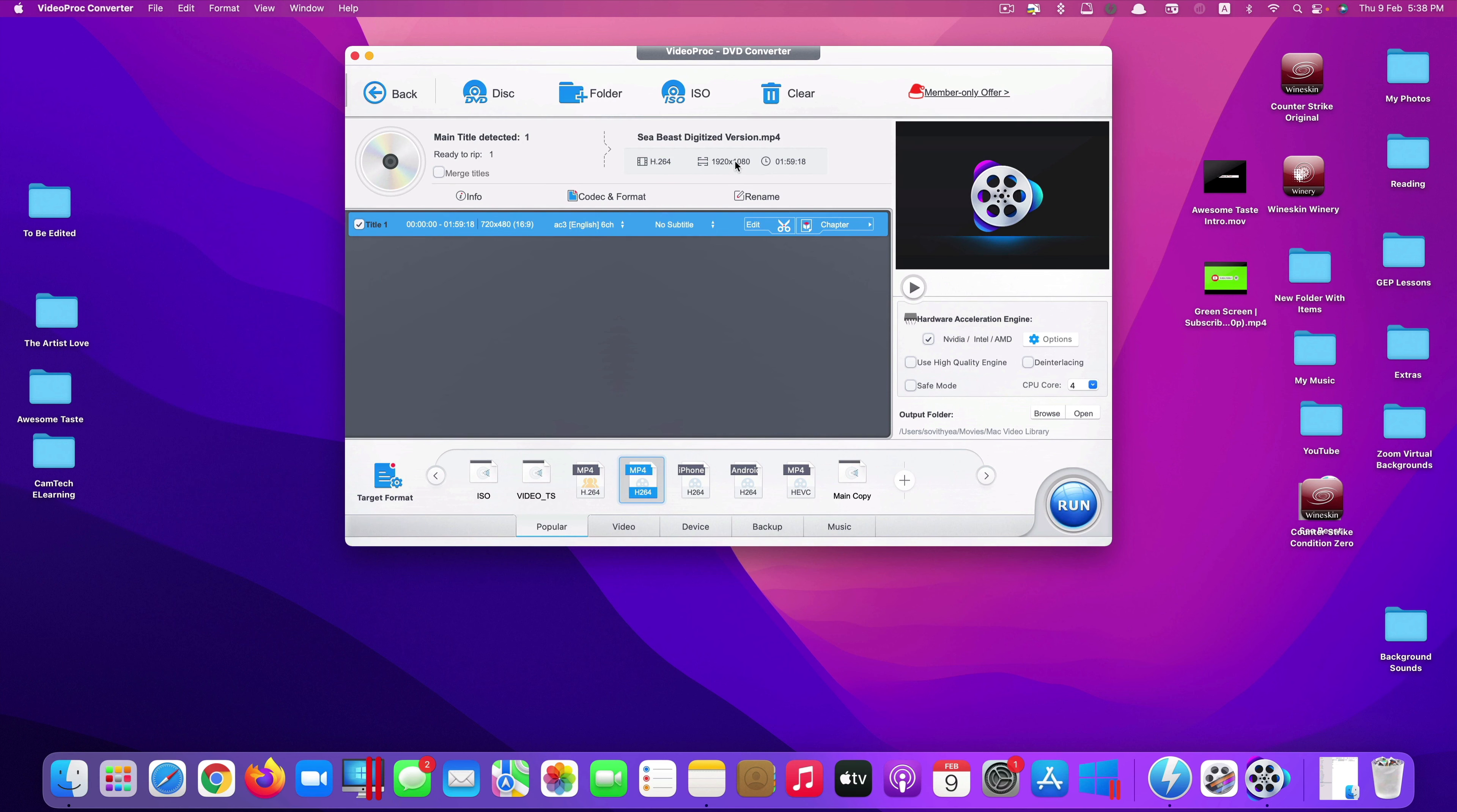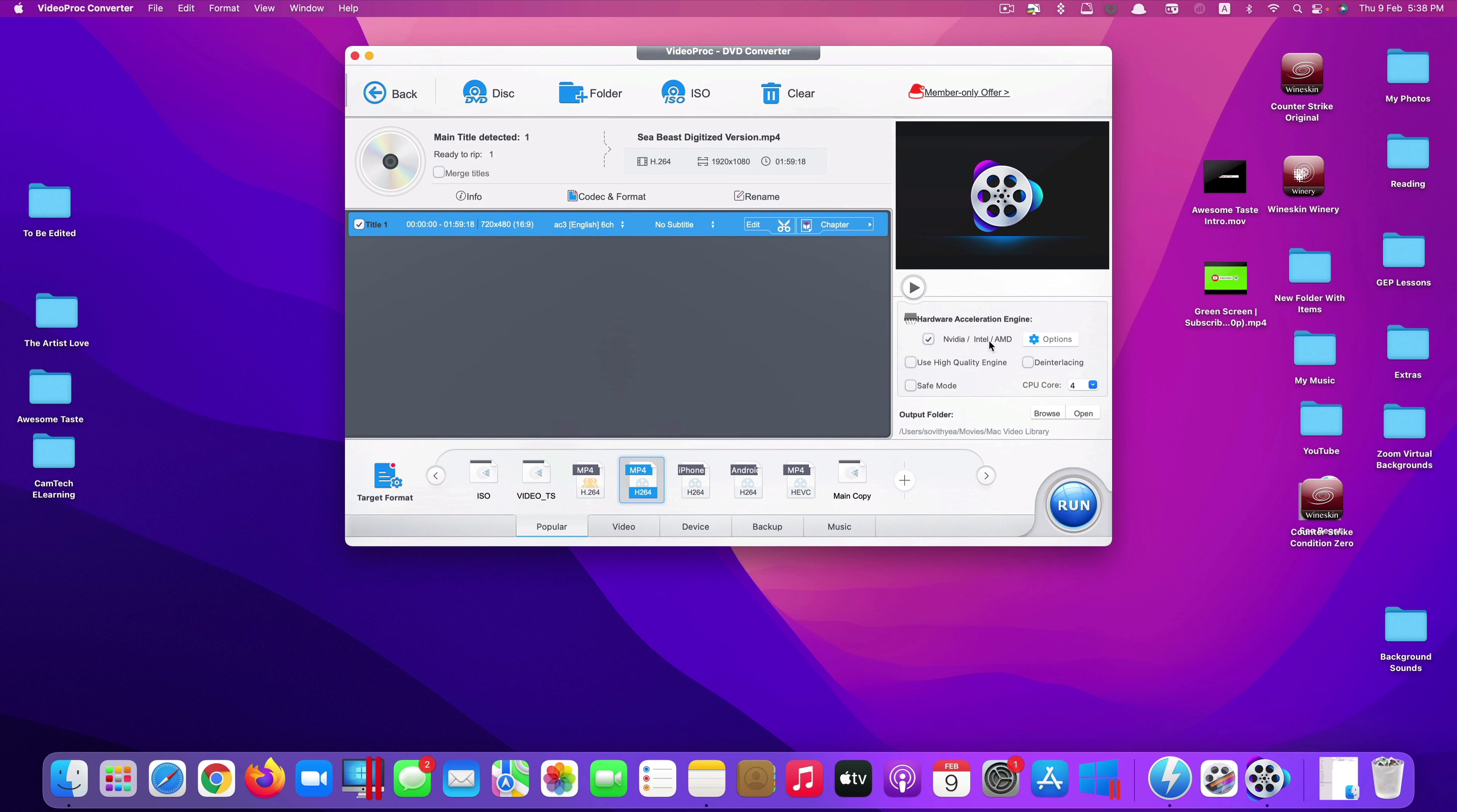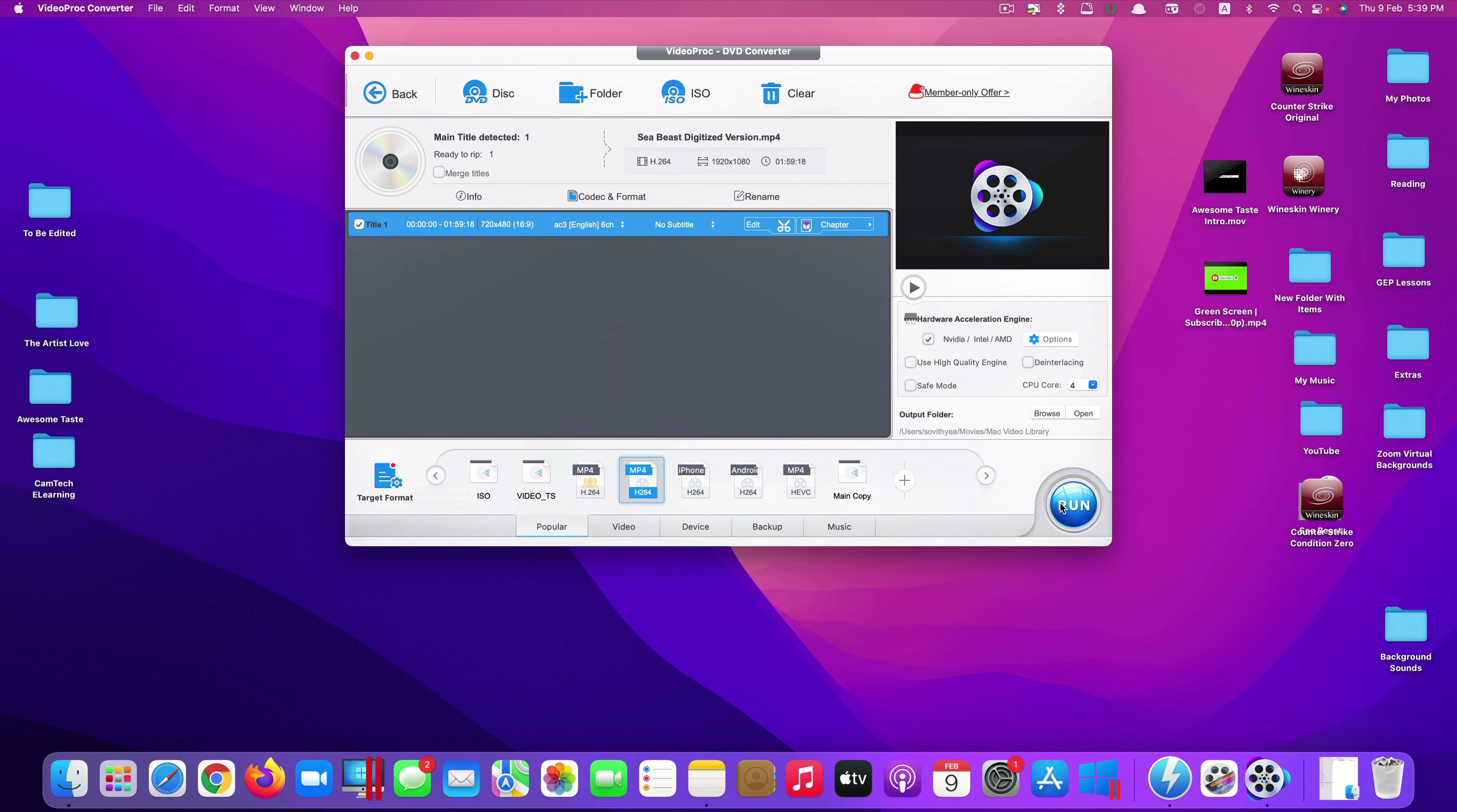So if it doesn't change, you have to click on this sign here and go here to resolution. Click done. Now again, you can also check if it supports hardware acceleration engine. Again, if using newer MacBook Pro with M2 chip, it will work faster. And once everything is ready, you can start the conversion process. So just click run here.